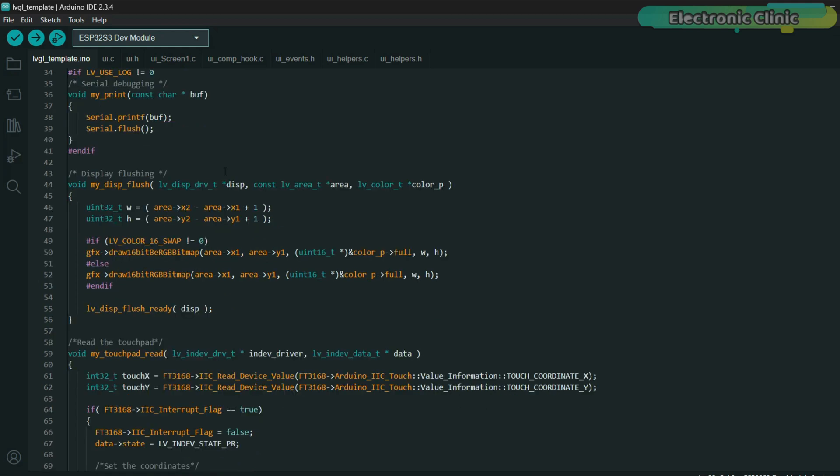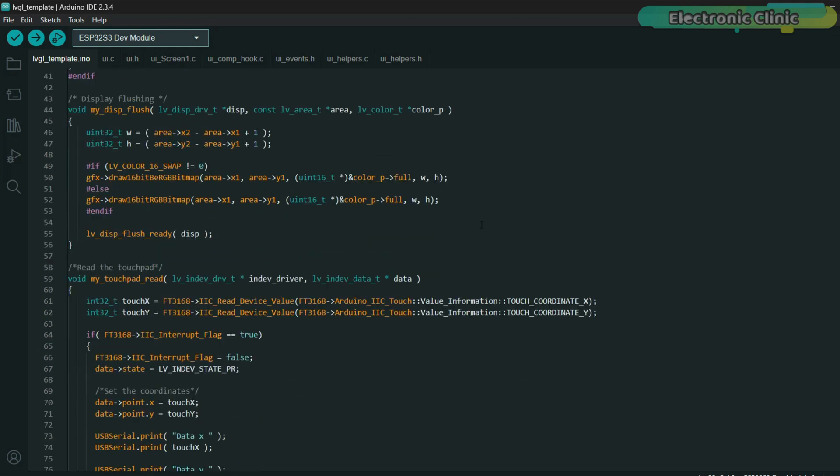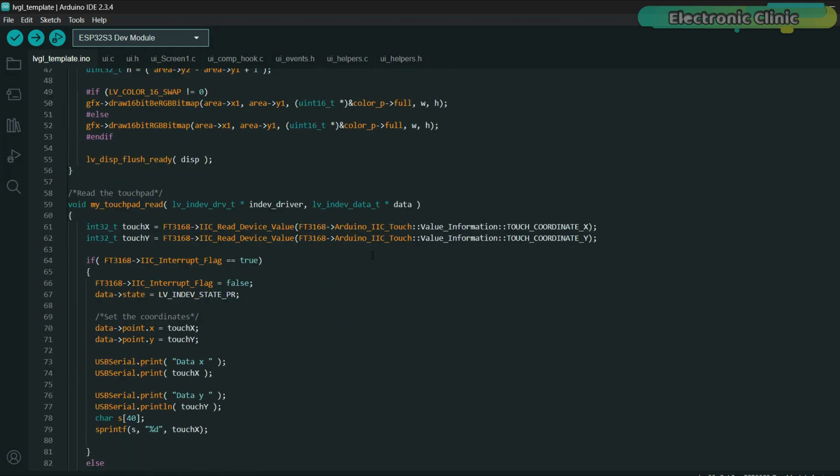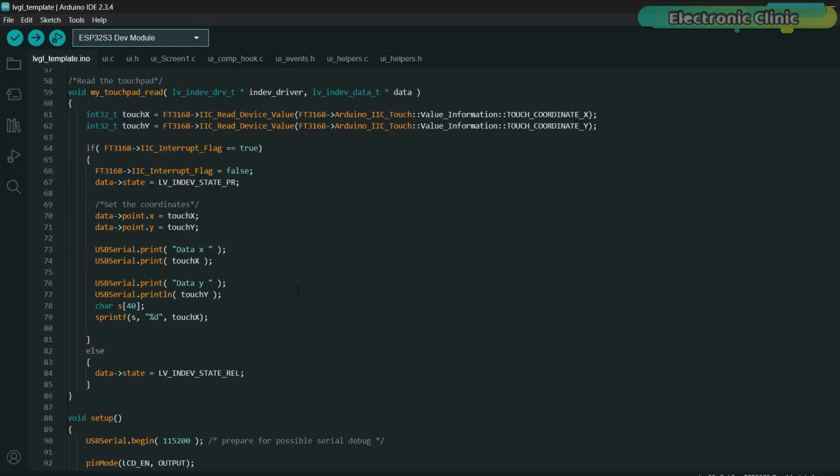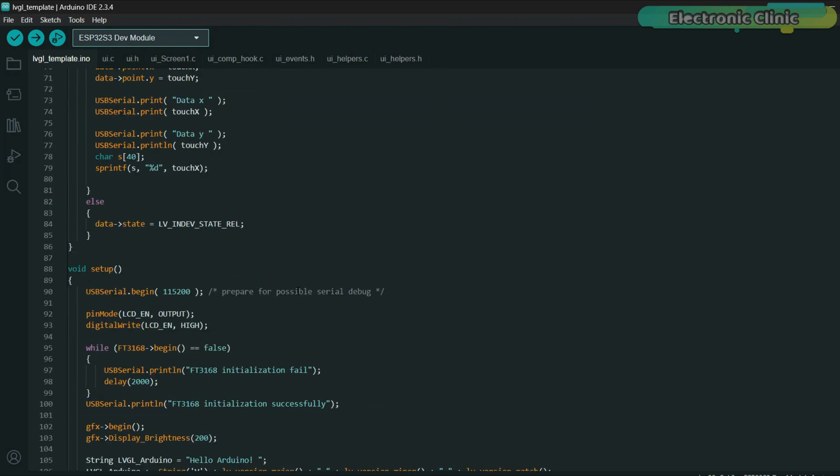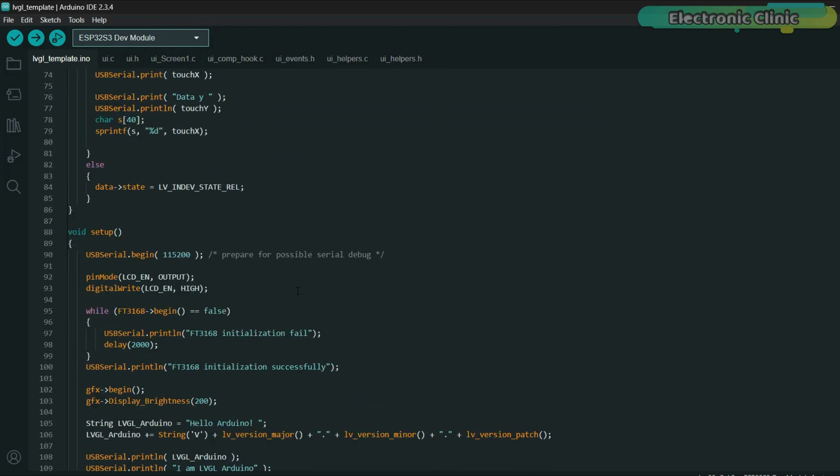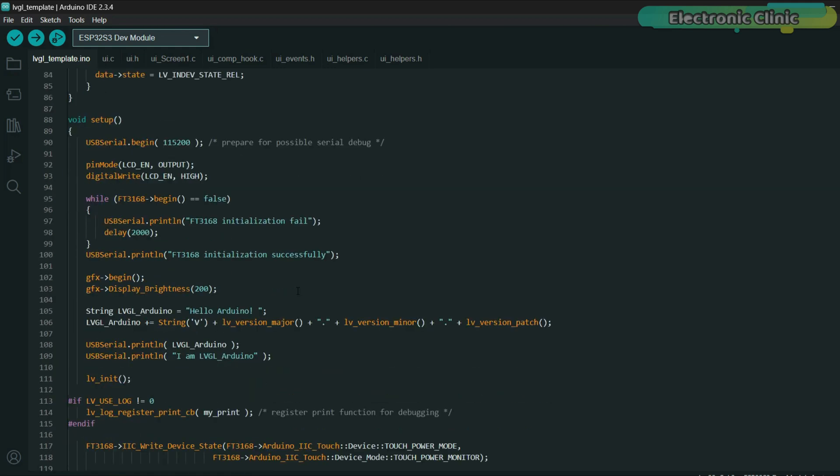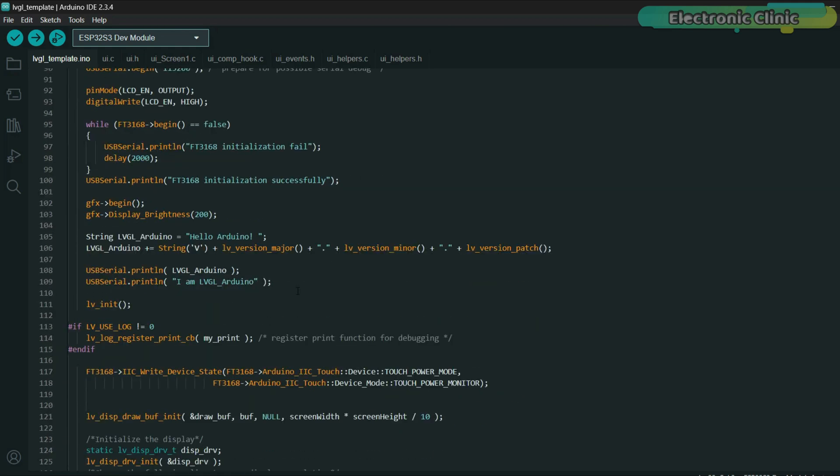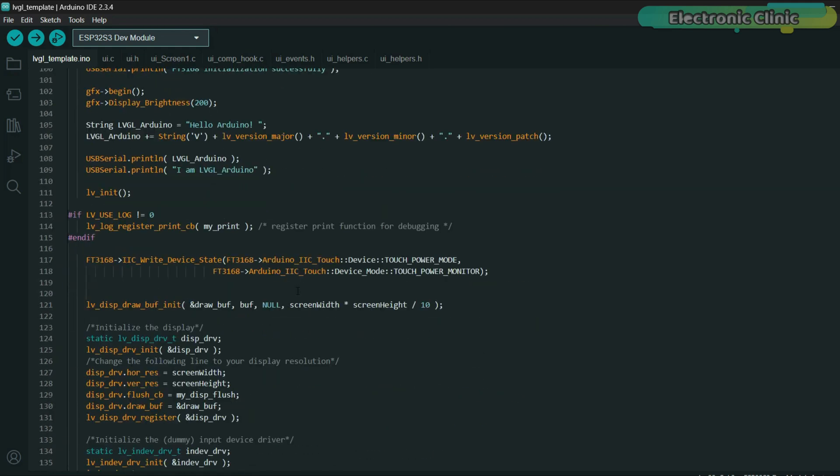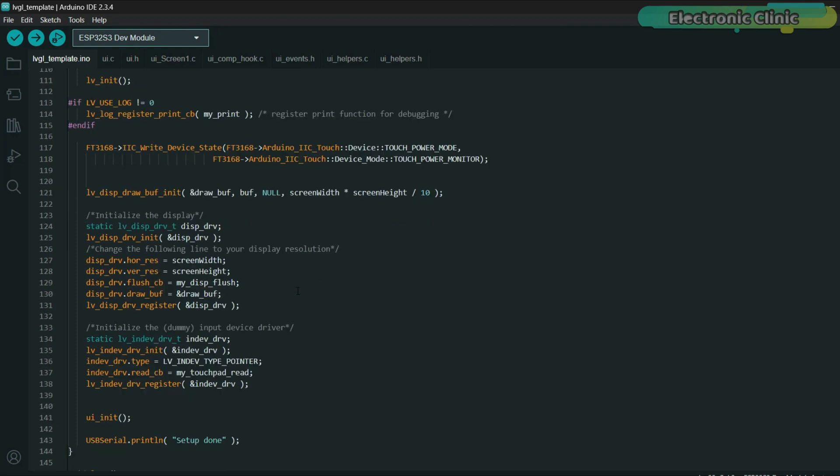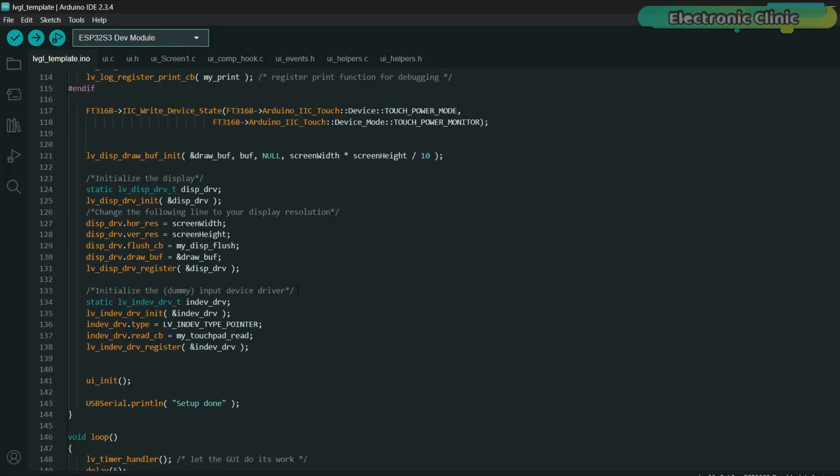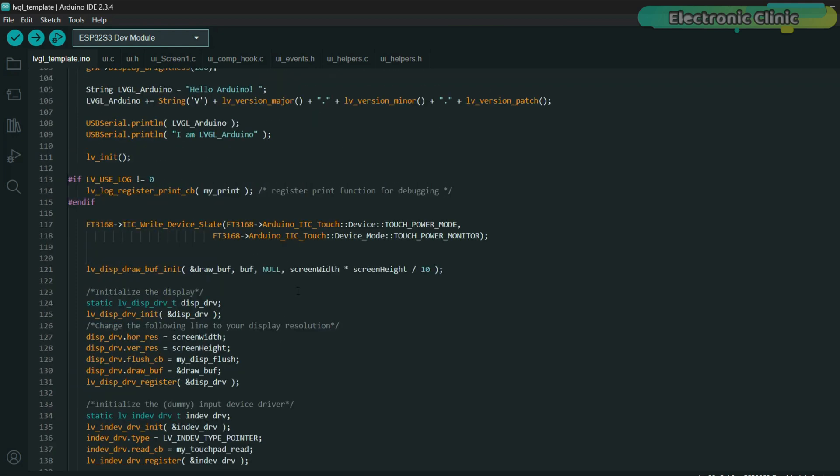It also includes the logic to read touch inputs and flush the display buffer. With this template, you get a fully functional and responsive GUI-ready environment. All you need to do for new projects is focus on building your interface and logic. You can download this code from my website, ElectronicClinic.com. And if you need the complete template folder, it's available on my Patreon page along with all the other resources.